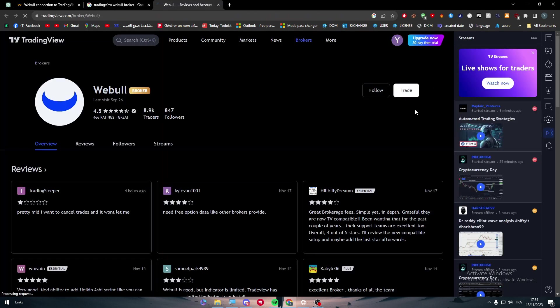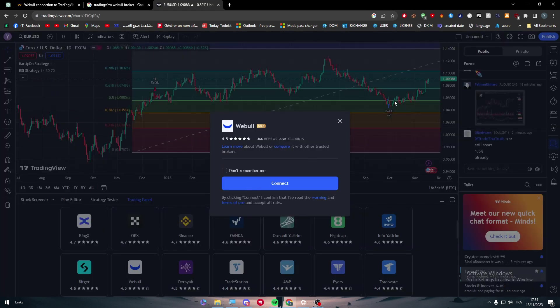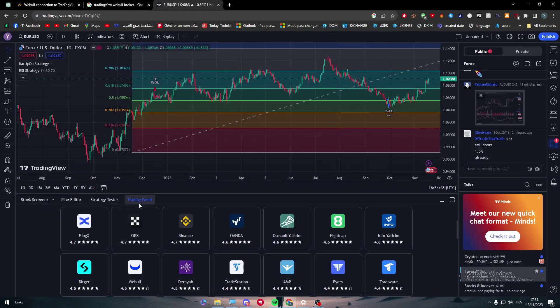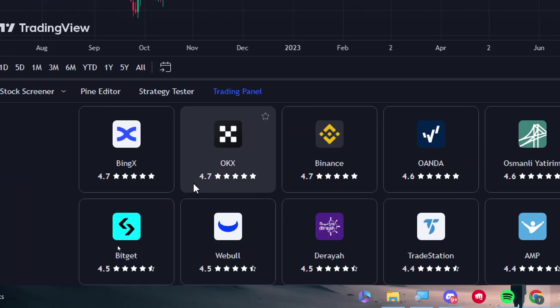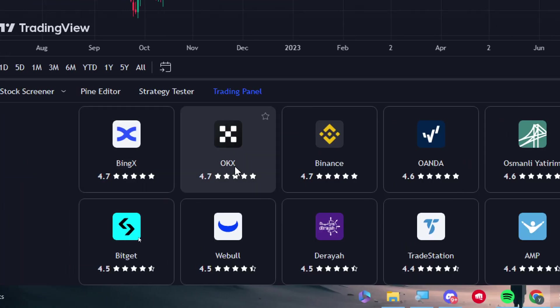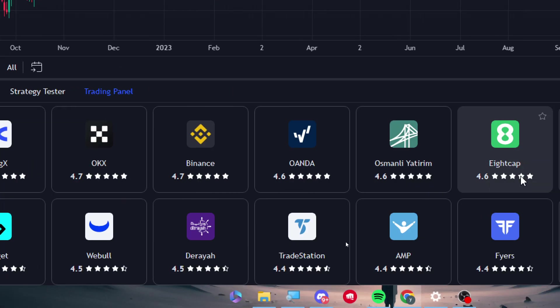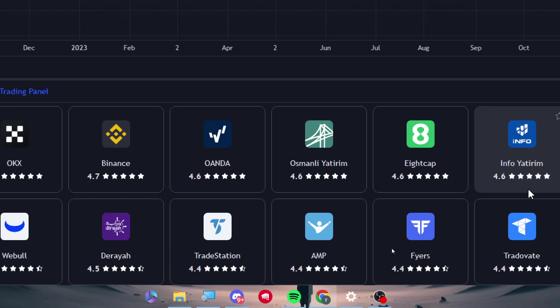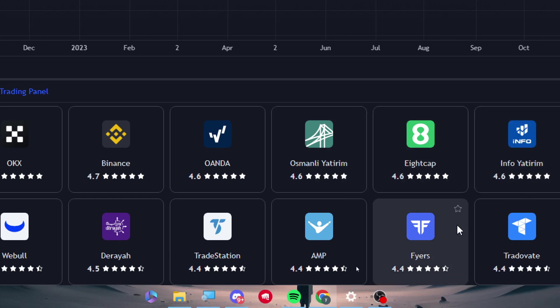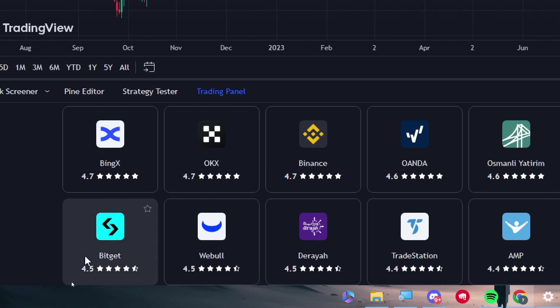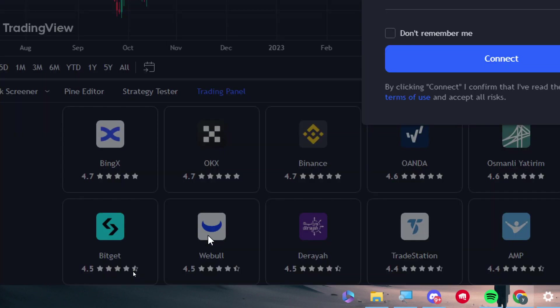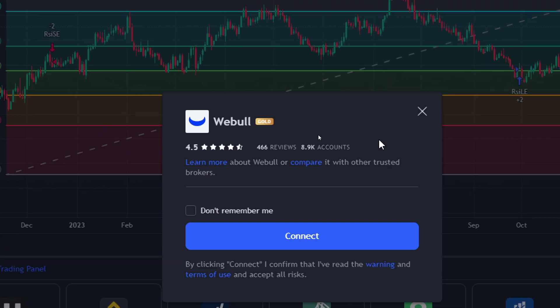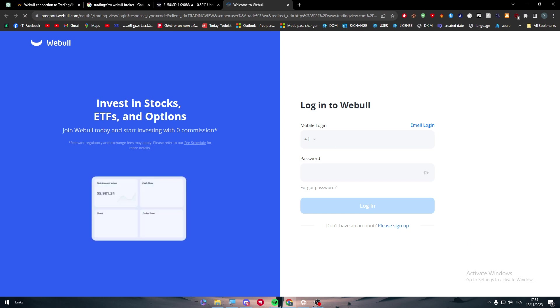Here it is. So now all I need to do is click to trade and here you will find in this trading panel, you'll find BankX, OKX, Binance, Oanda, Osmanli, there's a bunch of options and one of them is Webull. So simply click on it, click on connect, and there you have it.